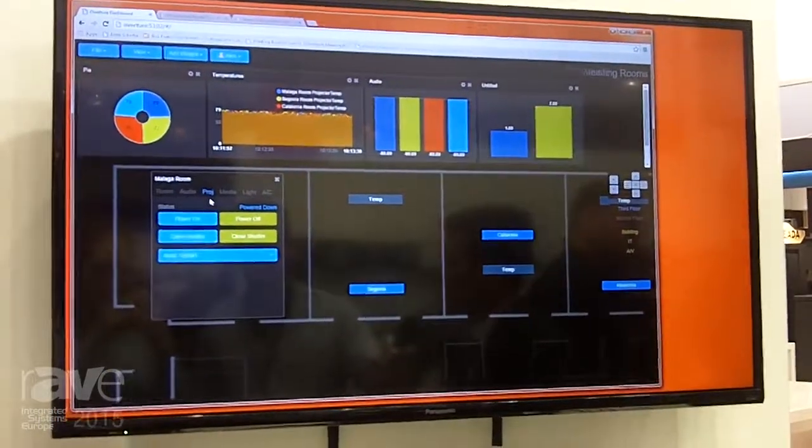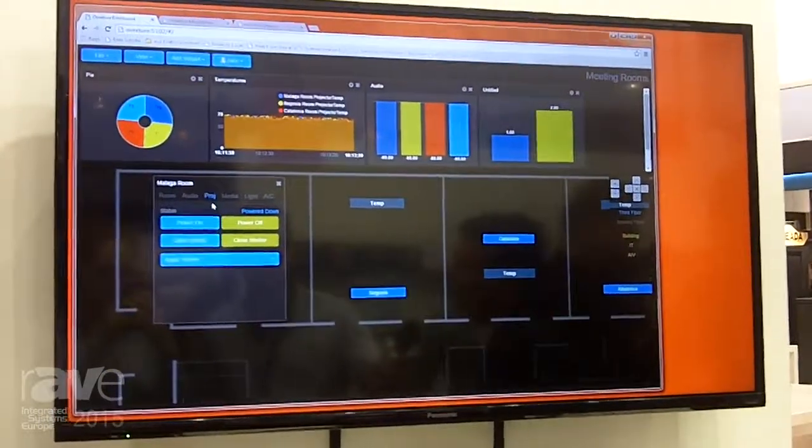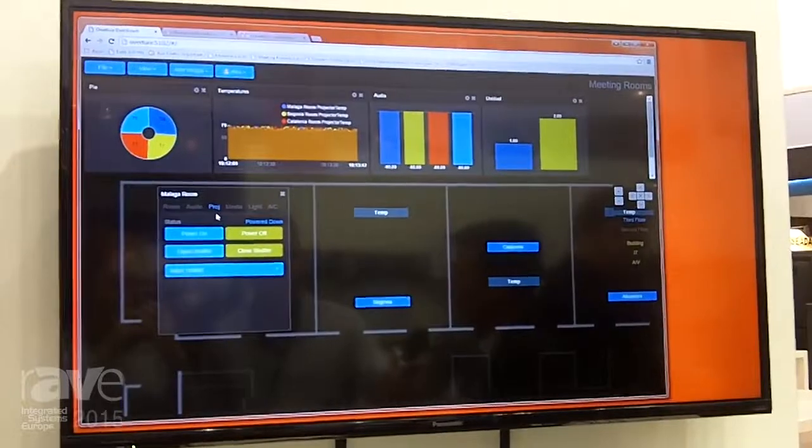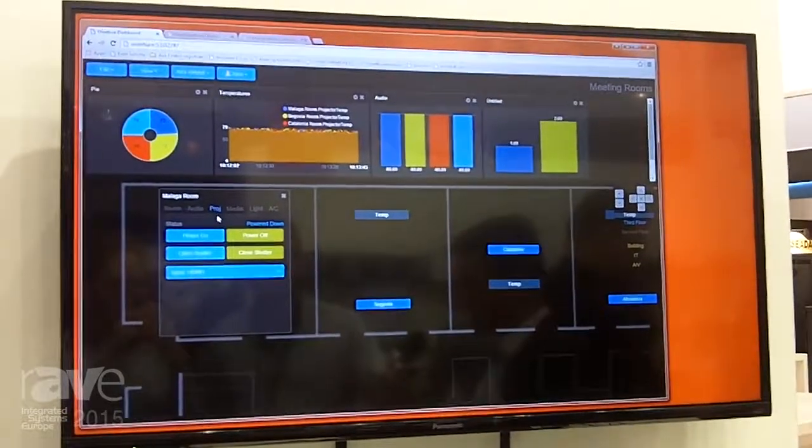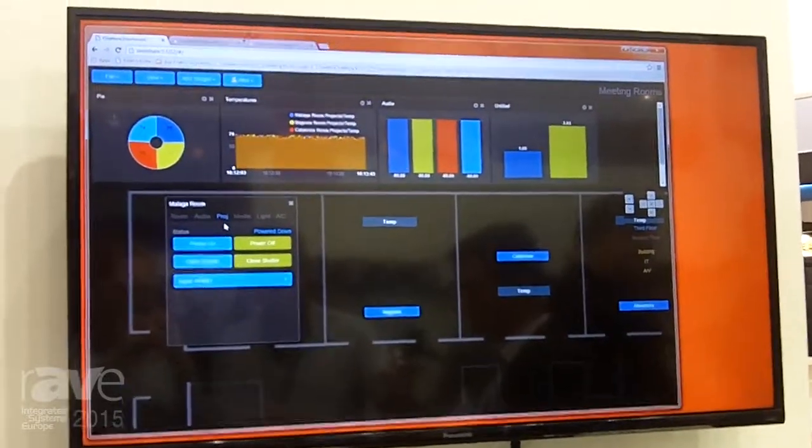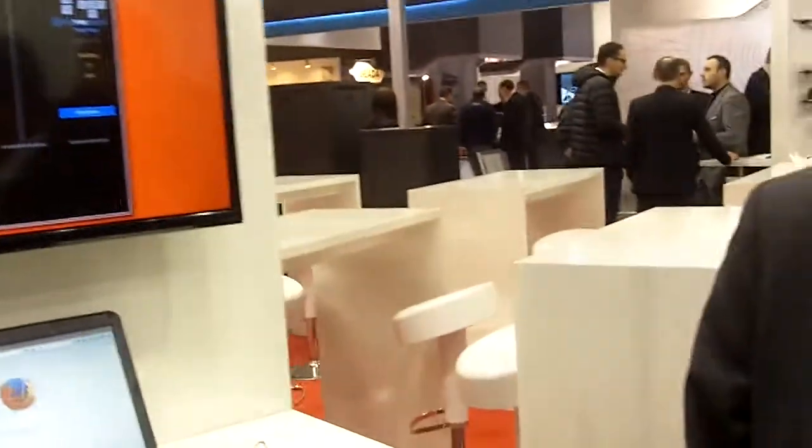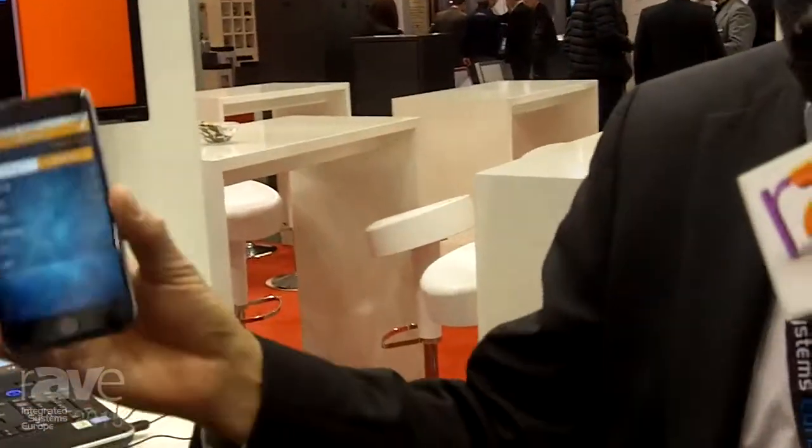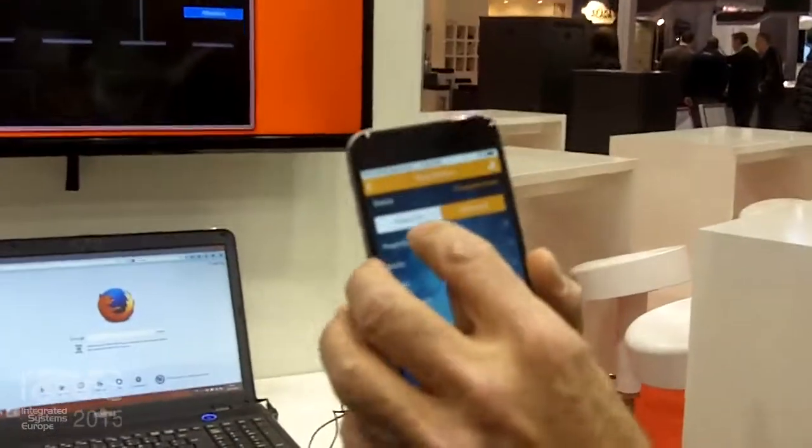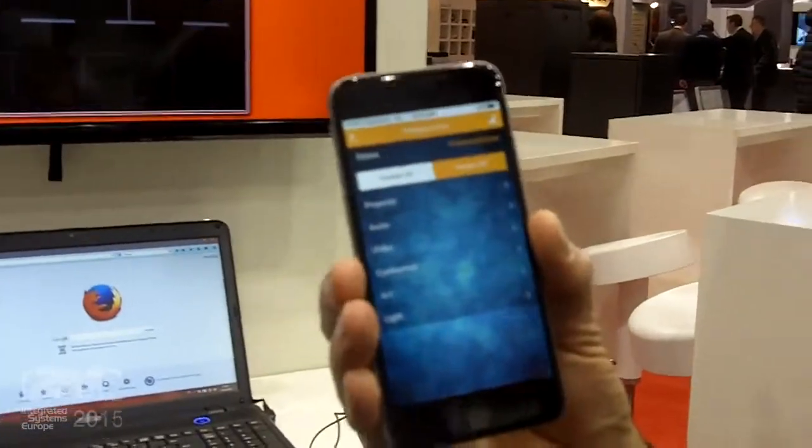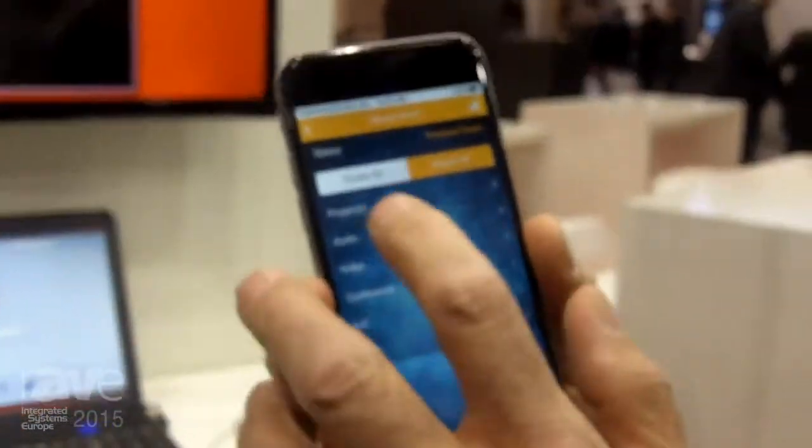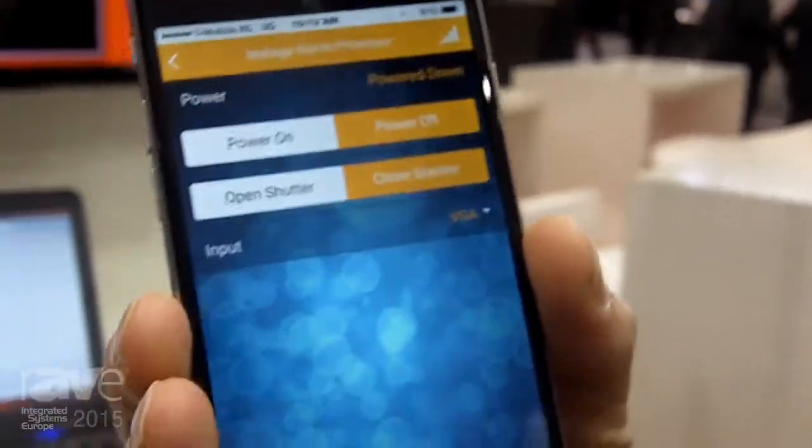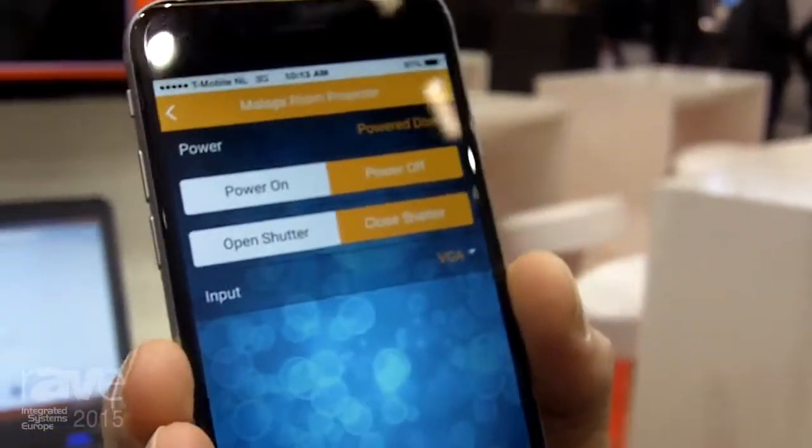This is what operators could use remotely to assist people in the room. In the room, physically, people will have something on their iPhone, something like this, which is a user interface that they can use to control the devices in the room.